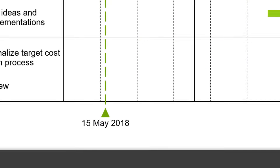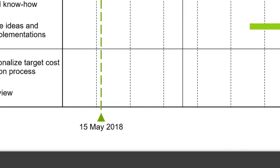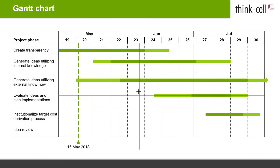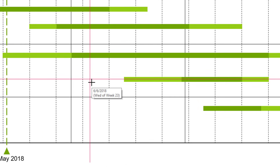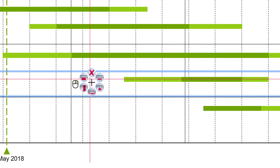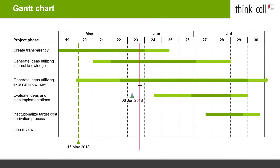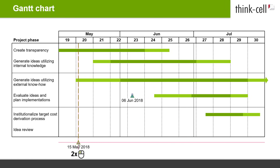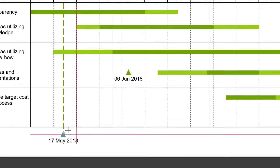Now that we are done with the activity bars, let's add milestones to your Gantt. Milestones mark singular events in your timeline chart. Hover your mouse over a row at the position you want to place the milestone — red crosshairs and a tooltip will help you find the exact date. Right-click and select New Milestone from the context menu. The milestone is inserted at the crosshair position. You can change the date of the milestone afterwards by double-clicking on it and picking the new date from the calendar, or by dragging it.